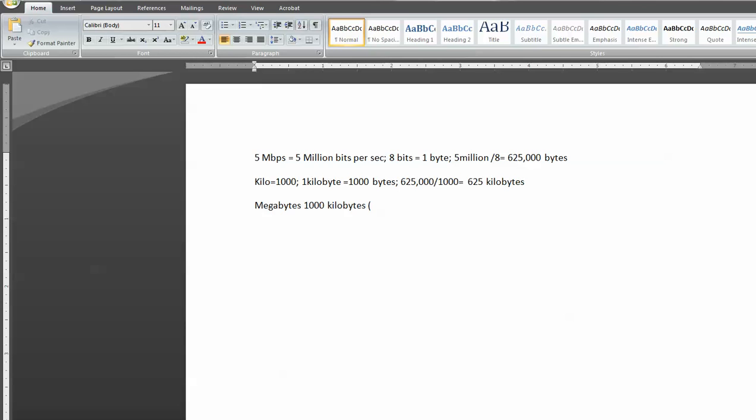You know, 1,000 times 1,000 will equal 1,000,000. So anyway, so we take our 625, and we divide that by 1,000, and we end up getting 0.625 megabytes.